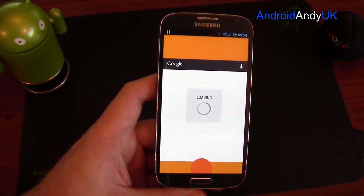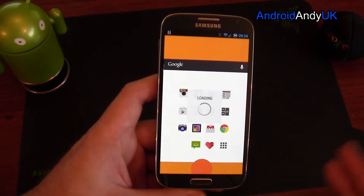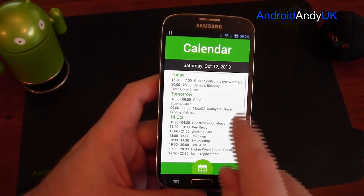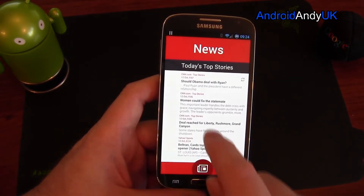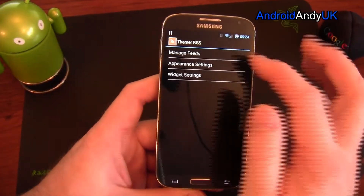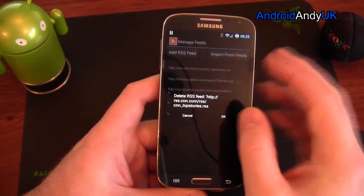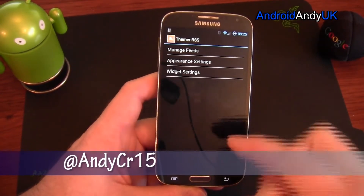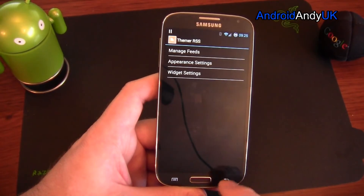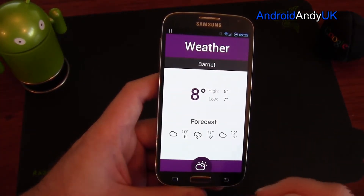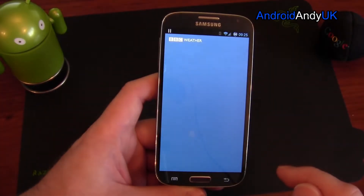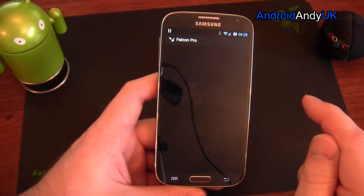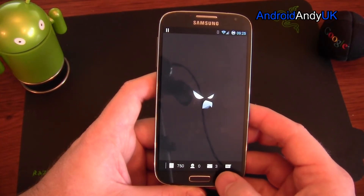And then it loads. So I've then got my dialer, my calendar, RSS feed — there's a manage feed option so you can import from Feedly. You can change what RSS feeds it's using. There's the weather forecast — it's got BBC Weather linked, so that's what opens when I tap on it. I quite like that. I tapped on Twitter and it knows that Falcon Pro is my Twitter app, so it loaded that — it's quite clever; I don't think I've even told it that.